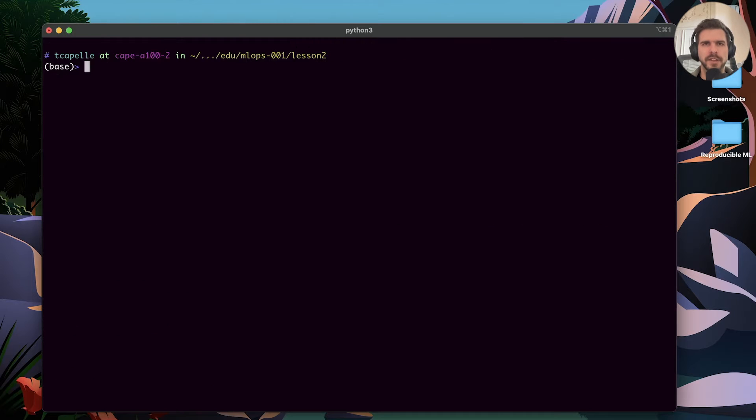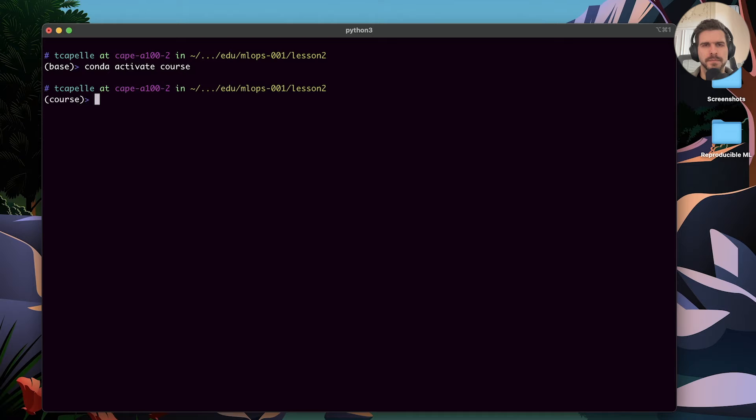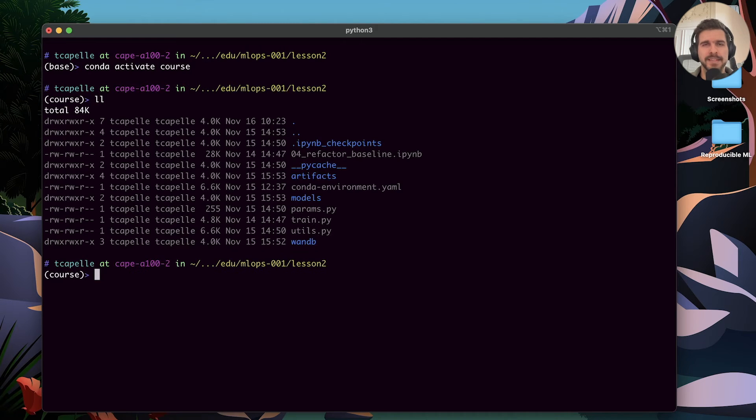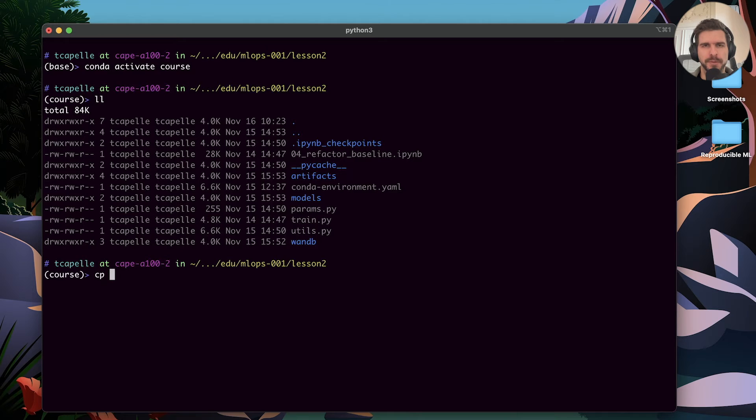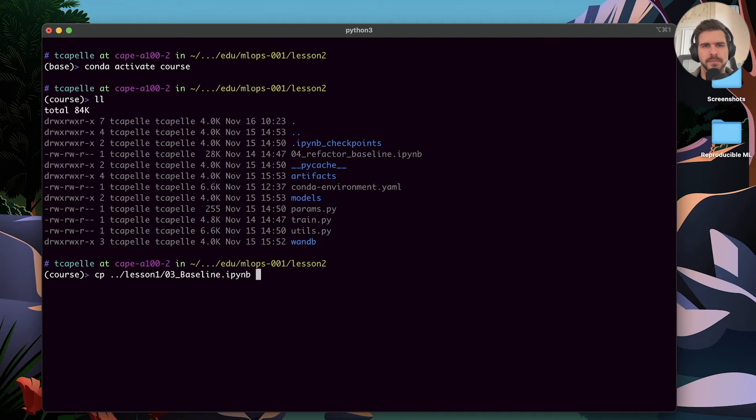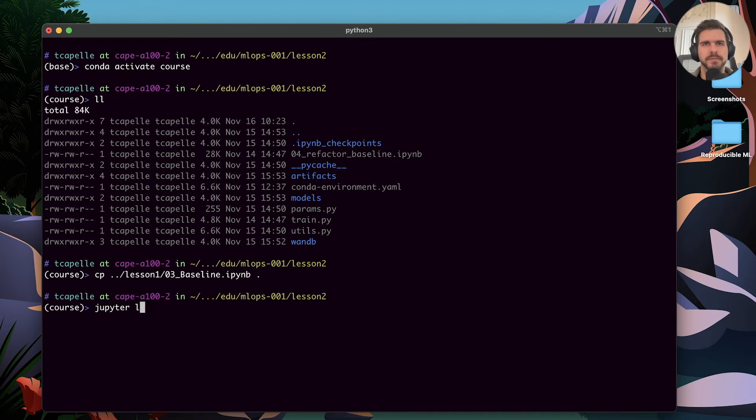Let's activate the environment. Let's bring the baseline file so we can reproduce Direct's experiment. Now we will launch Jupyter and run this notebook.